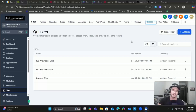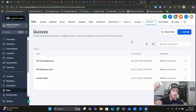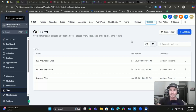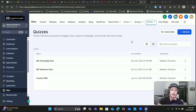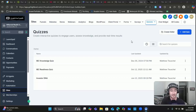I did another video walking you through step by step how to build the quiz using AI inside of HighLevel. If you need that, I'll link it down in the description or you can leave a comment requesting it and I will send it to you. Make sure you get the quiz built because this video is all about creating that really powerful customized follow-up based on their answers and their score.